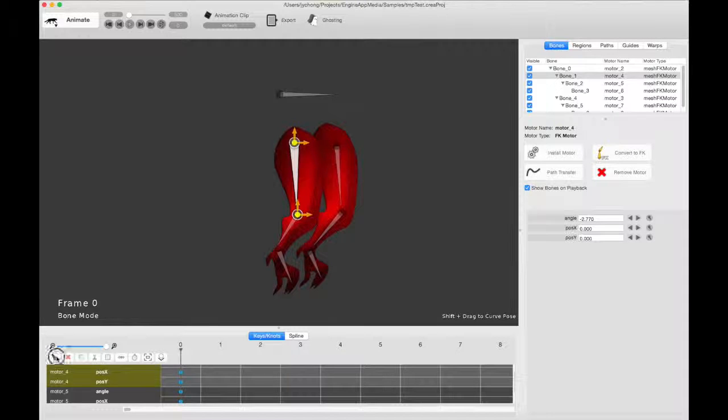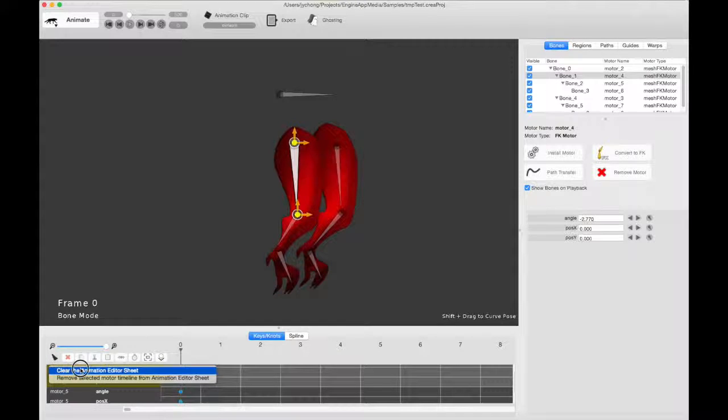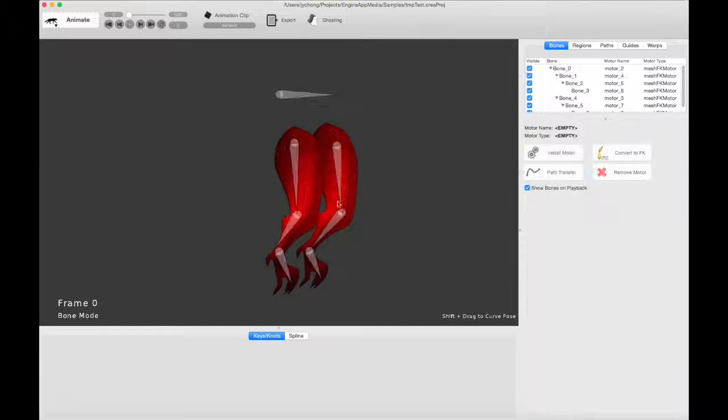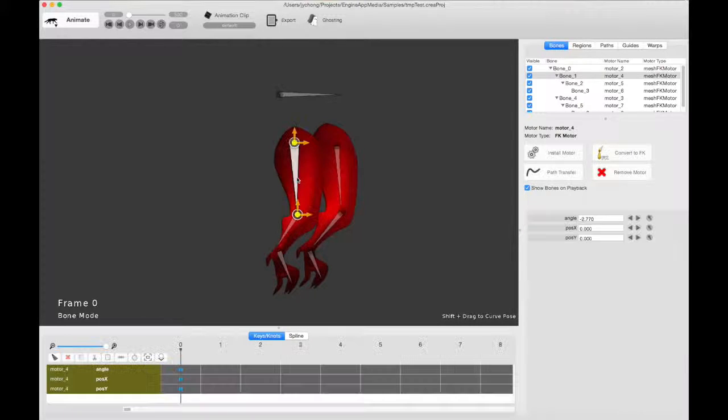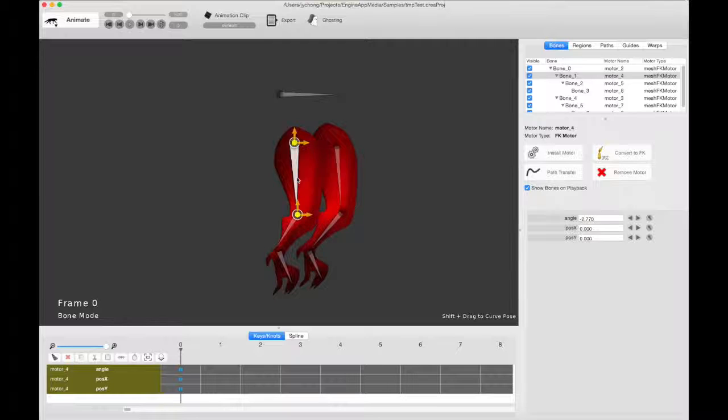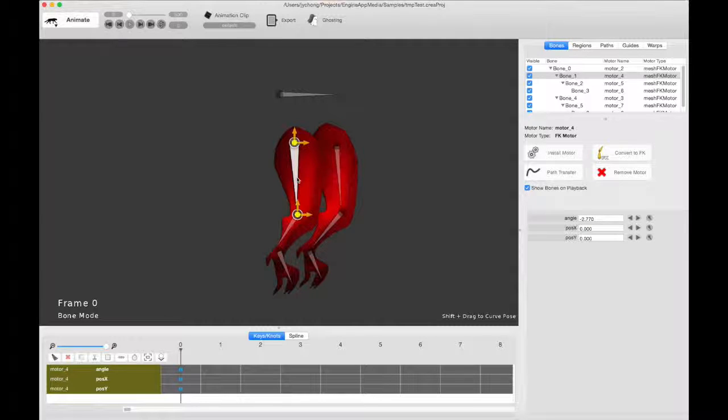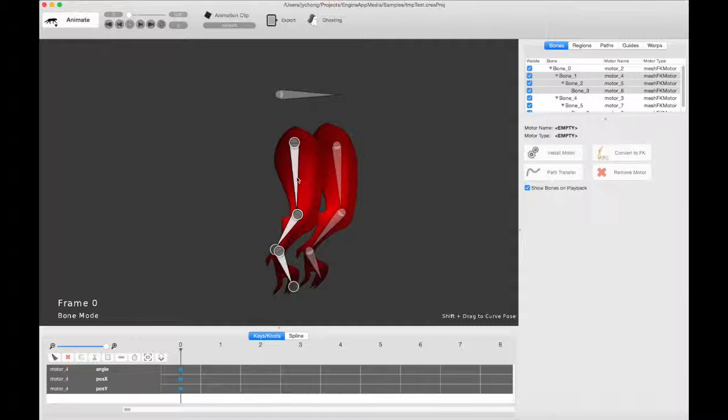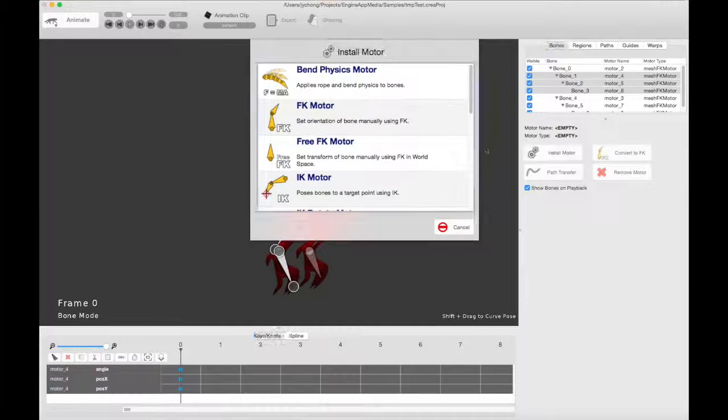But what if you wanted to actually use the procedural motor system to save you some time? What would you do? So that's what we're going to talk about today. Now, let's start off with the IK rotate motor first to sort of revise some concepts.